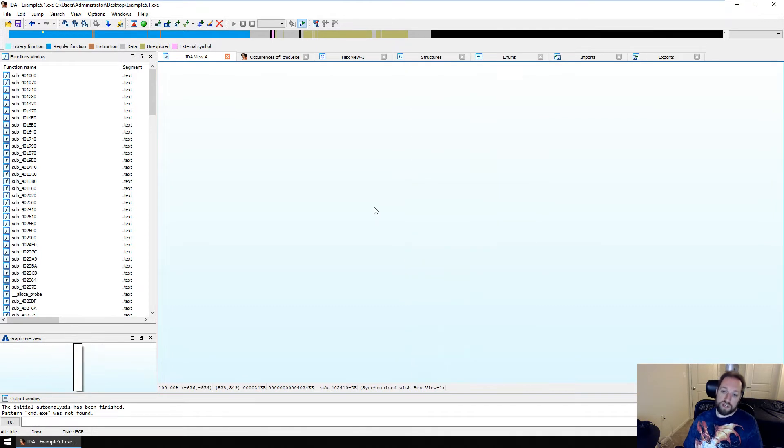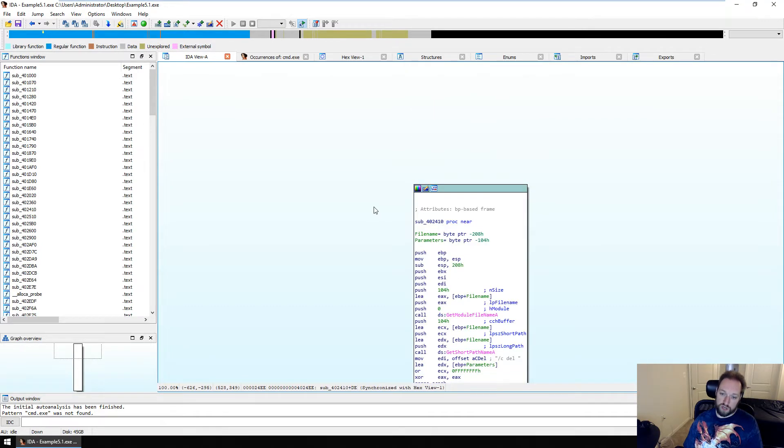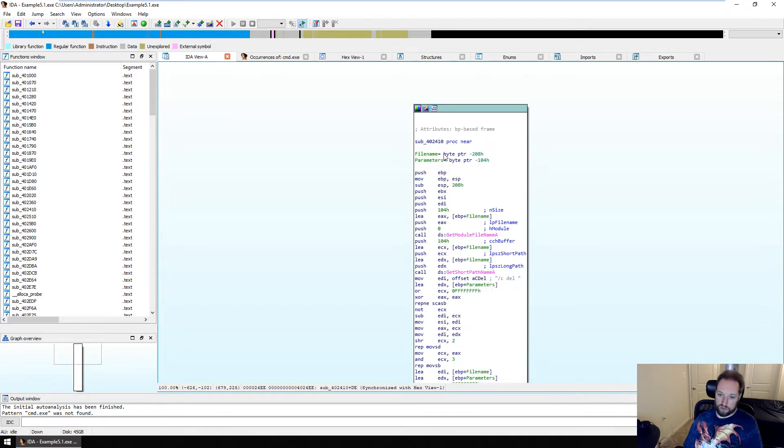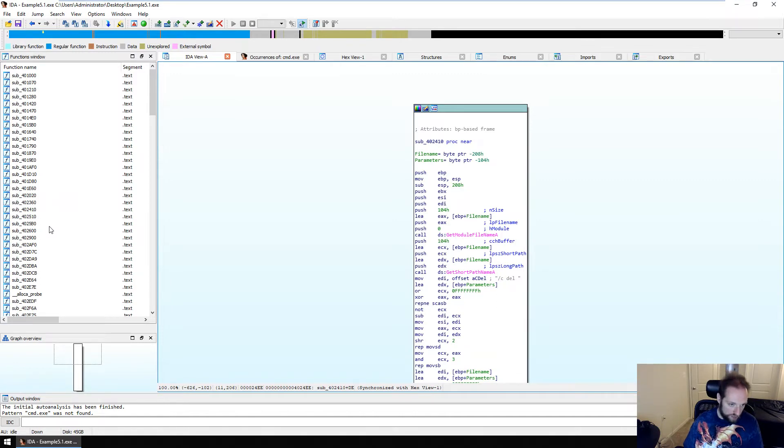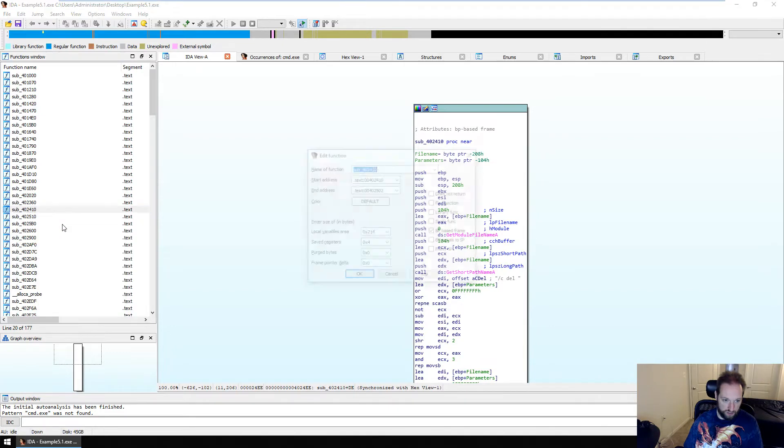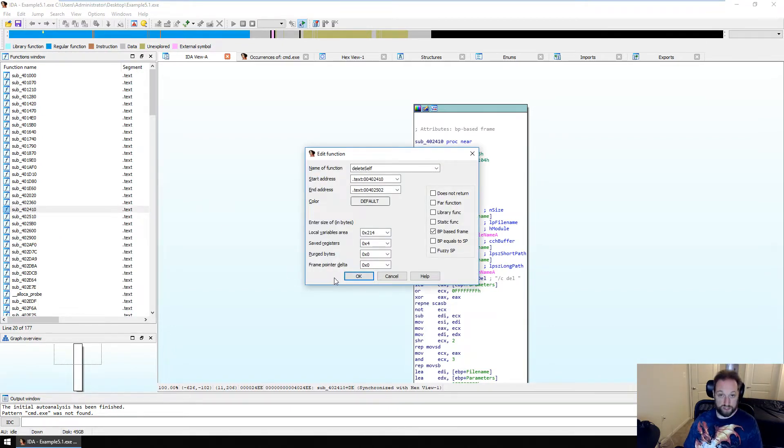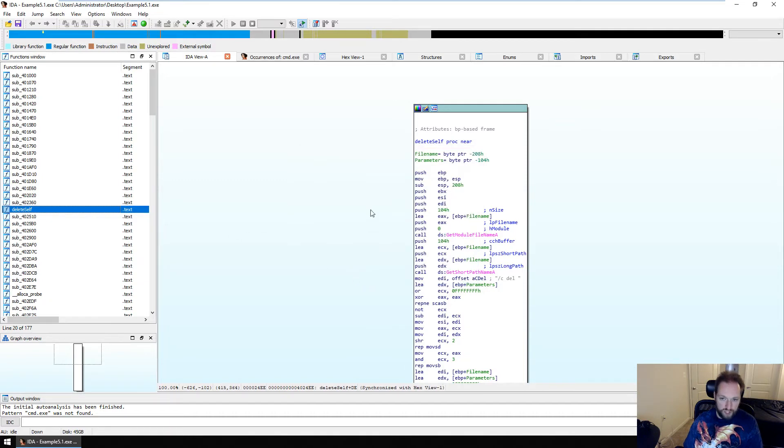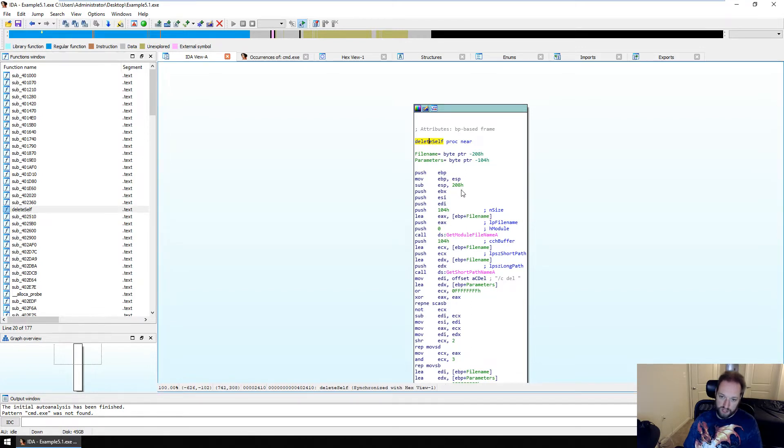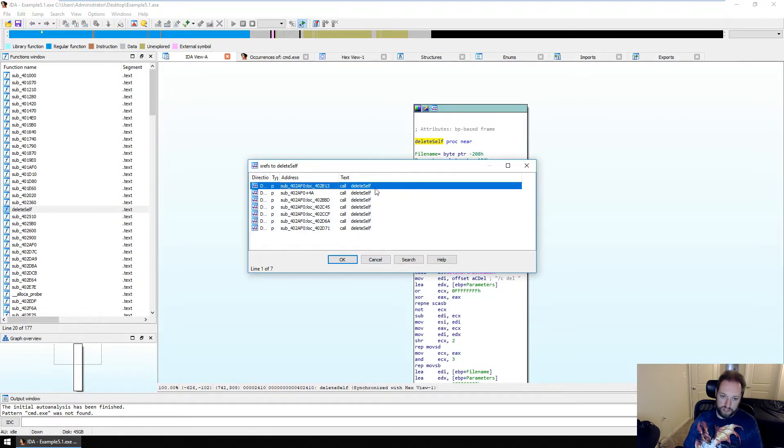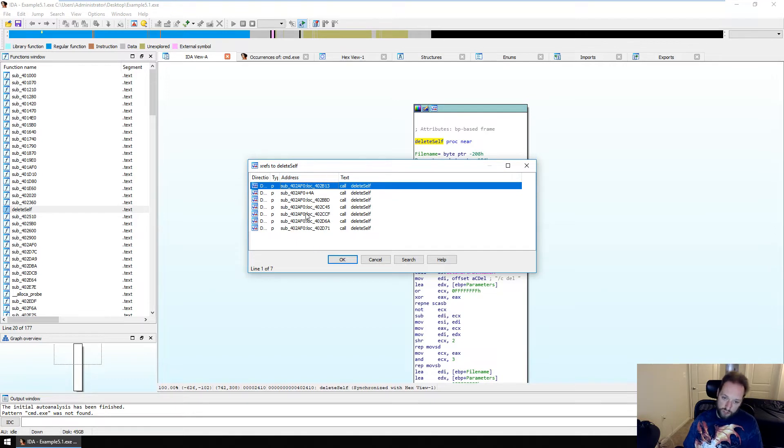Now that we've identified it, we can rename it. So we don't simply have to refer to it as sub 402410. And then what we can do this is by finding the function here and doing edit. And I can simply call it delete self, which as you can see I've already done. So there we go. Now it has a friendly name. Now what we need to see is where this function was called from. So to do that we simply mouse over it and press x to get a list of x refs or cross references. We notice that all function calls to delete self are being made from sub 402afo.